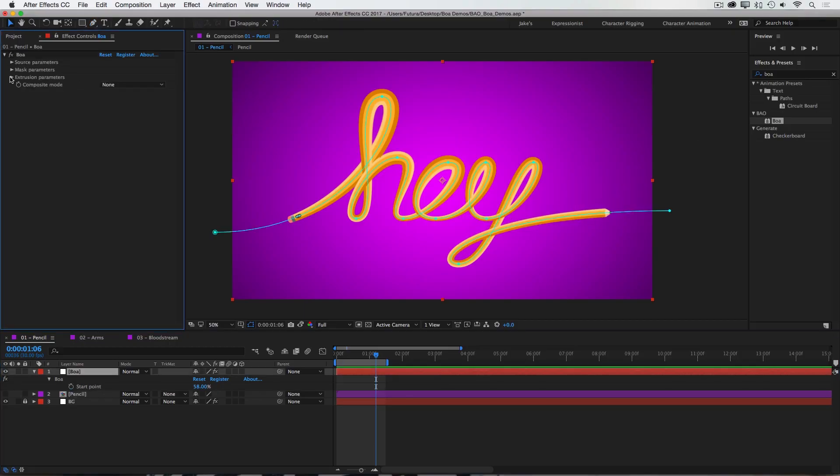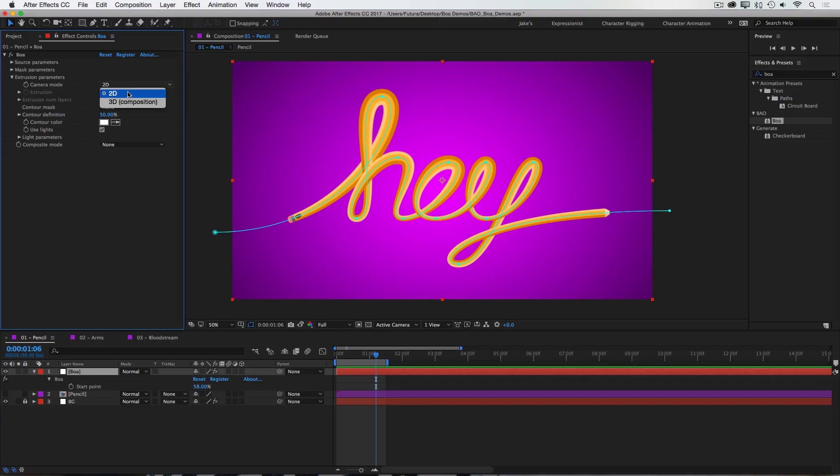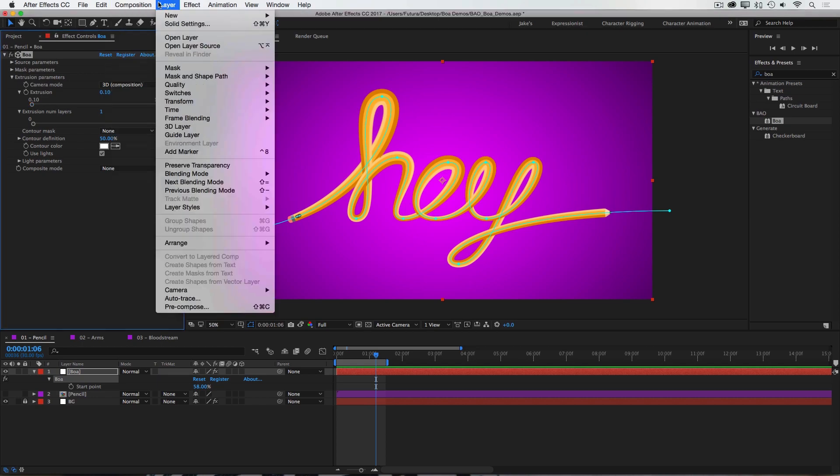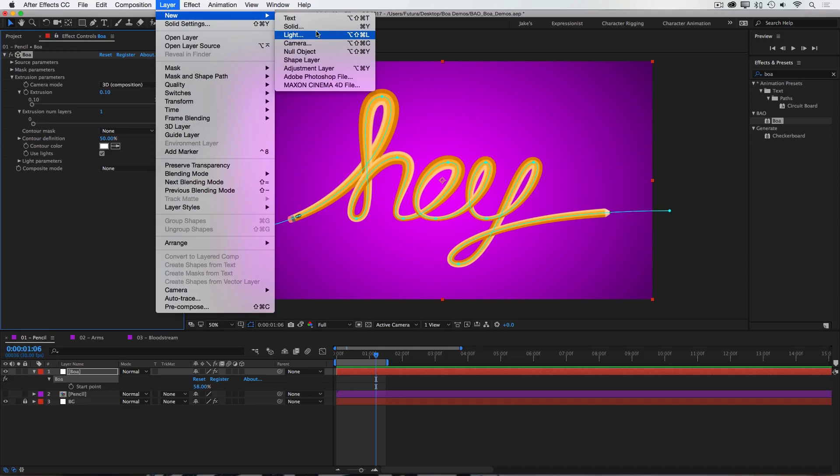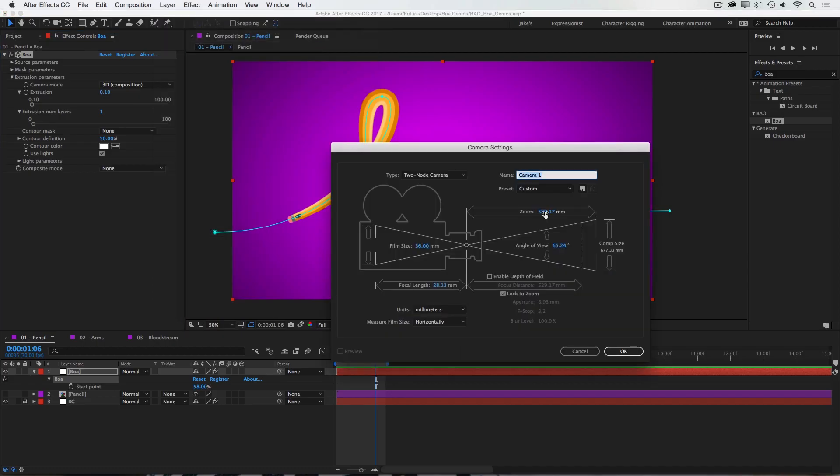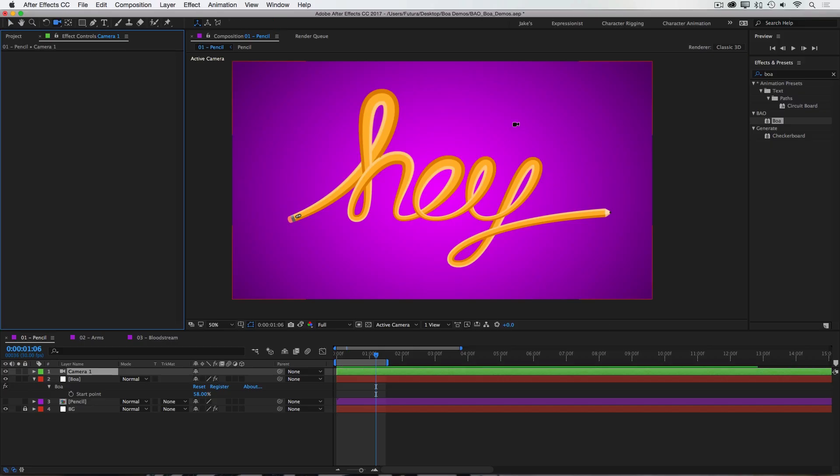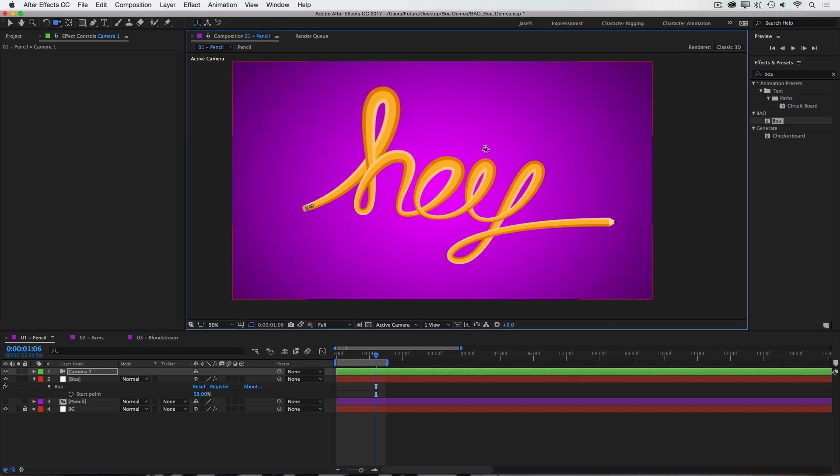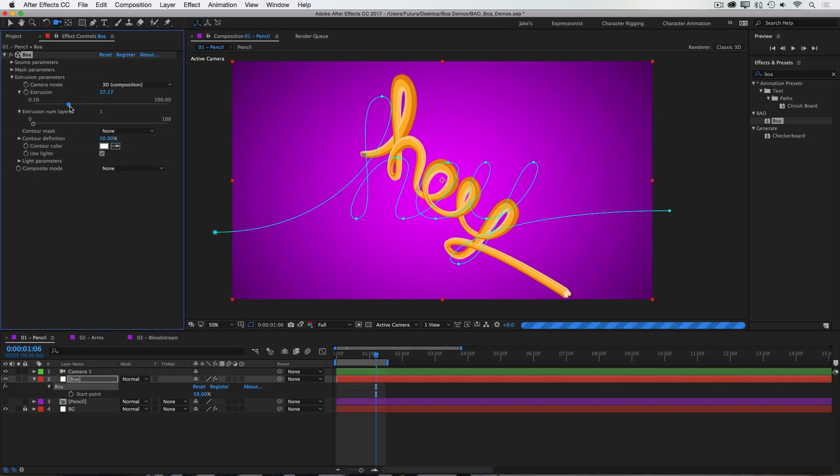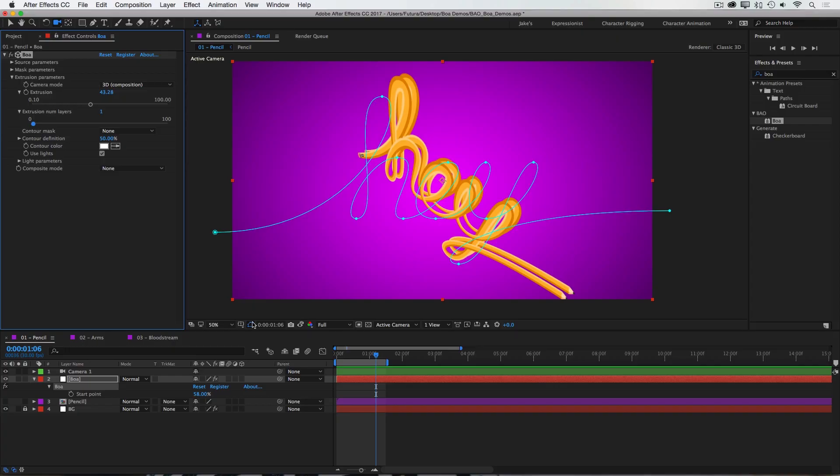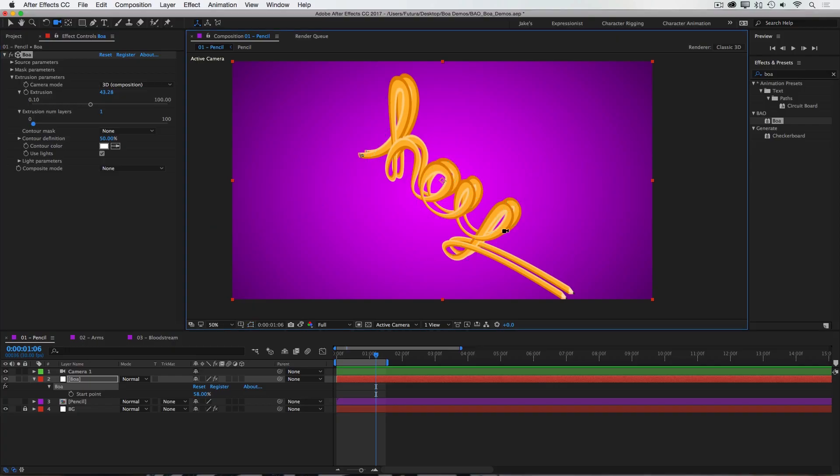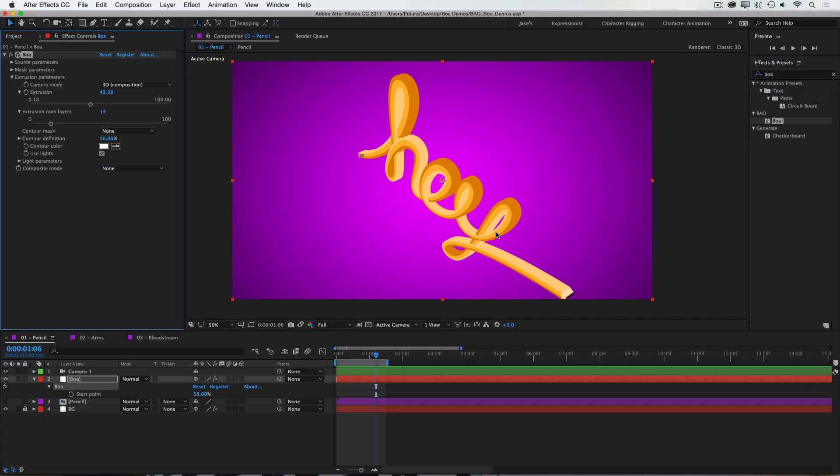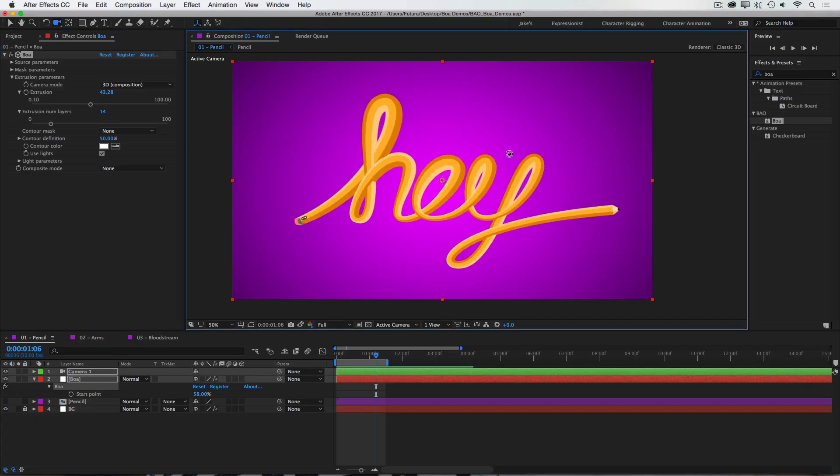Finally we have extrusion parameters. And to have access to these controls, you'll need to switch the camera mode from 2D to 3D. And this allows us to add depth to our geometry by extruding it. So let me add a camera to my scene, and I'll rotate it at an angle, and then I'll increase the extrusion. I'll turn off my mask path visibility for now, but you can see that now I have two copies of that face being extruded.